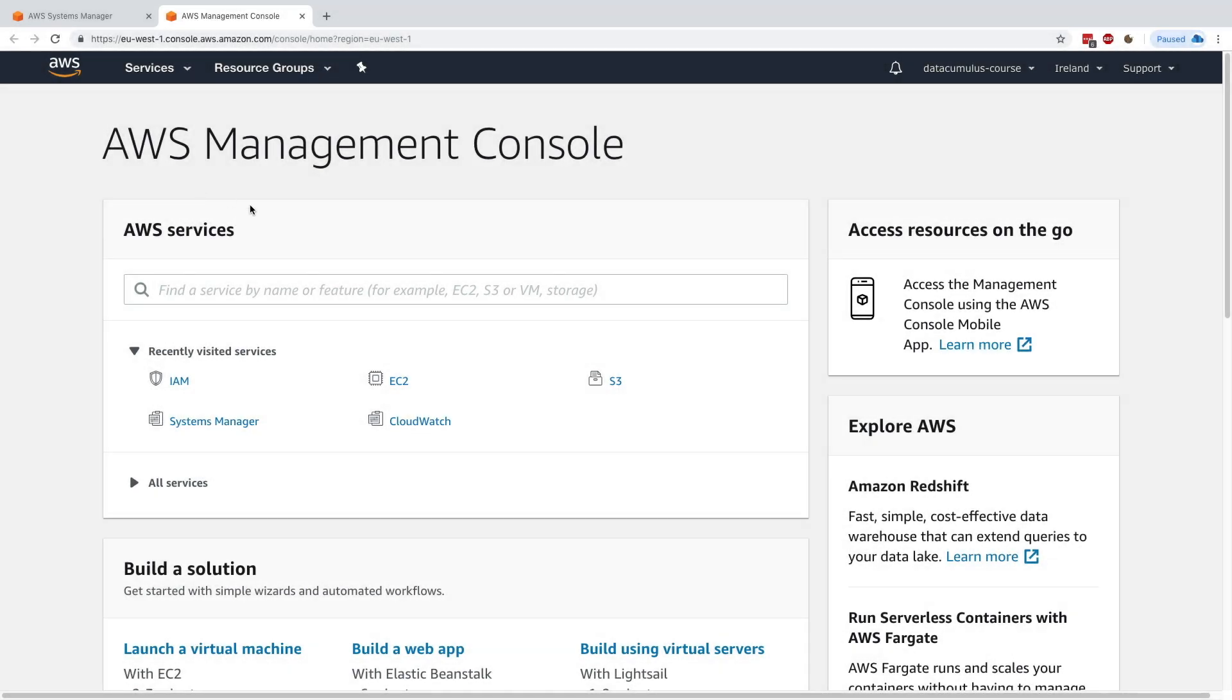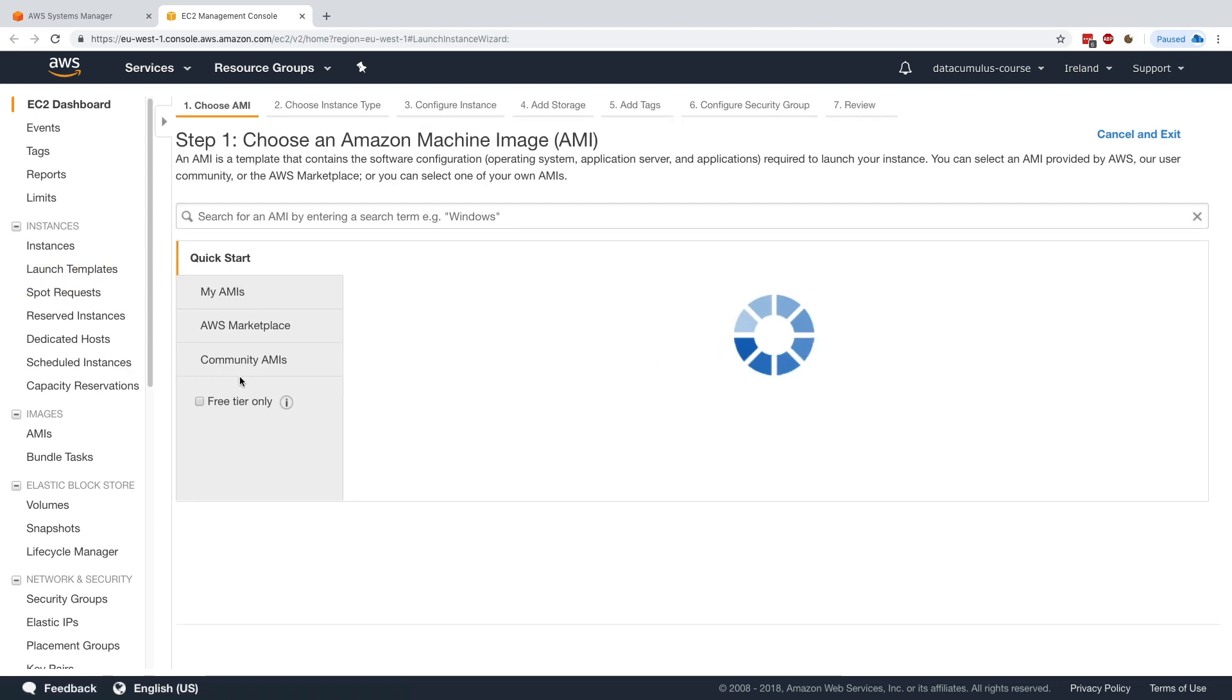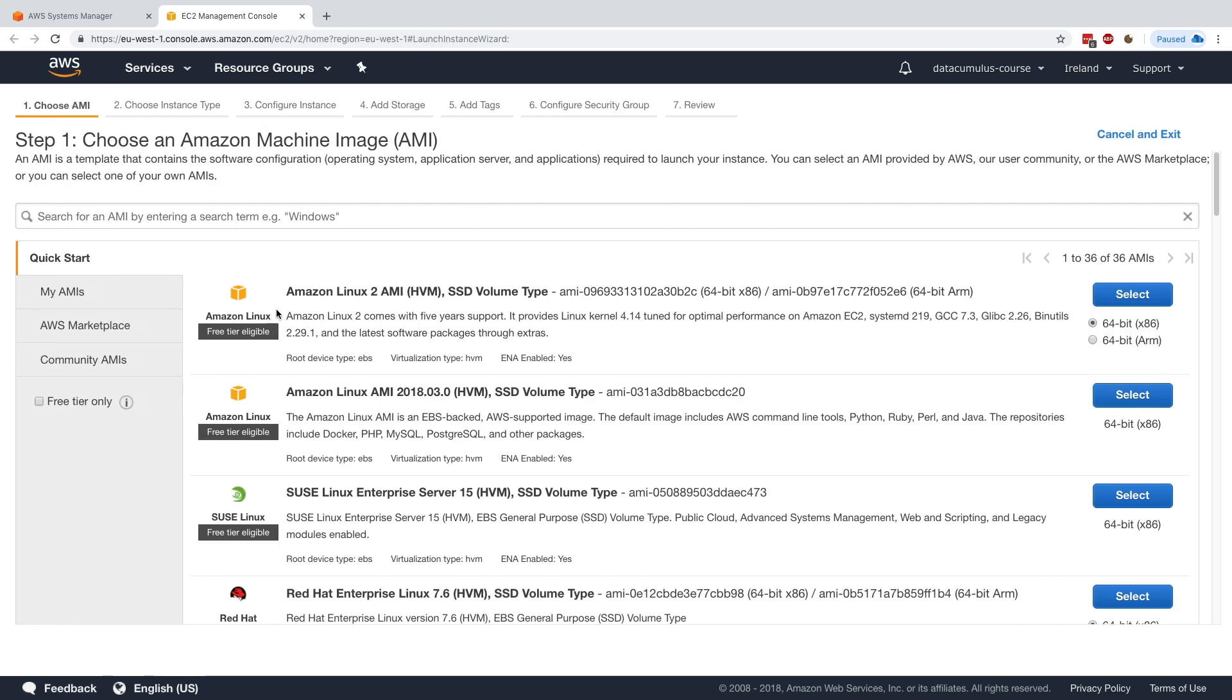Okay, so I am in the console and what I want to do is launch EC2 instances so that we can see them in Systems Manager. I'll click on launch instances and I will choose Amazon Linux 2. The reason I do this is that it comes with the SSM agent installed out of the box, so I'll click on it.